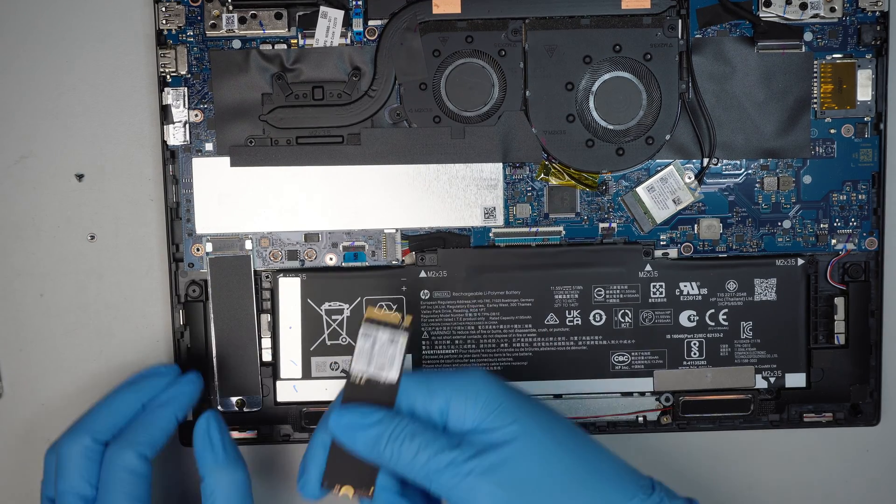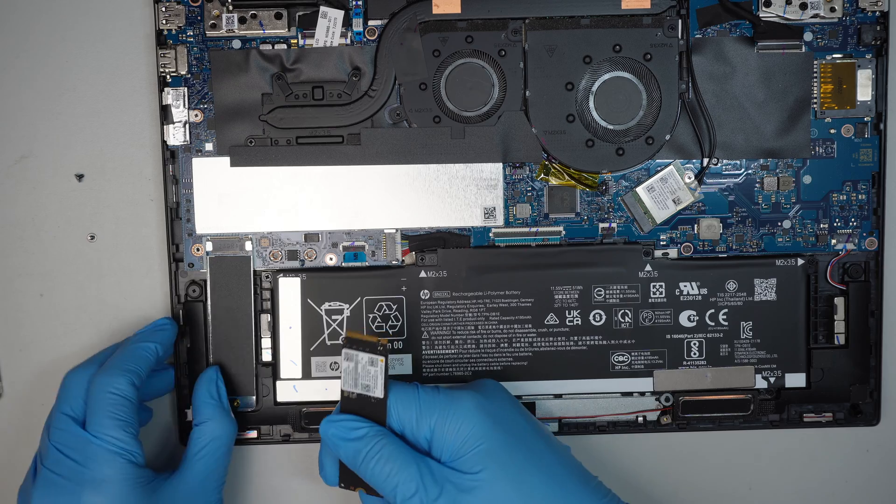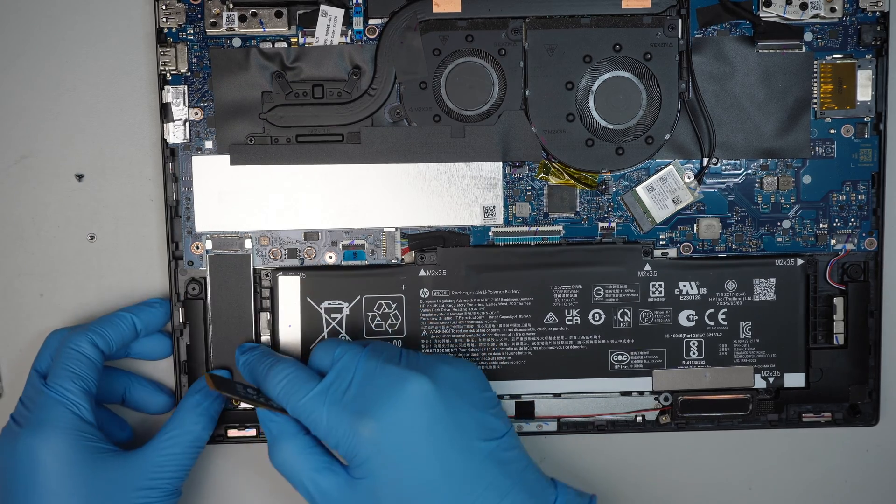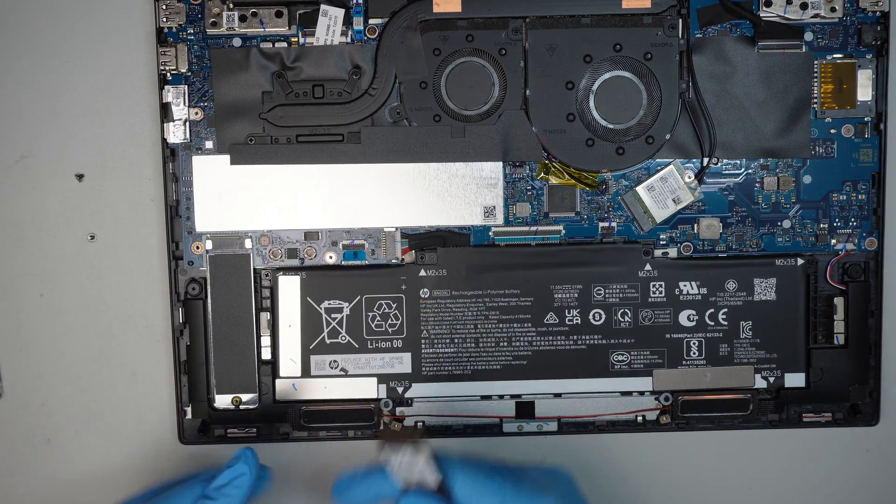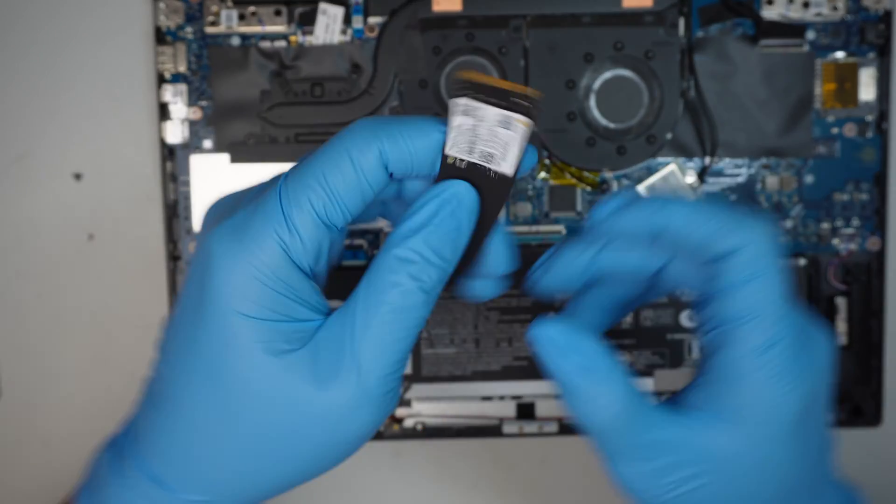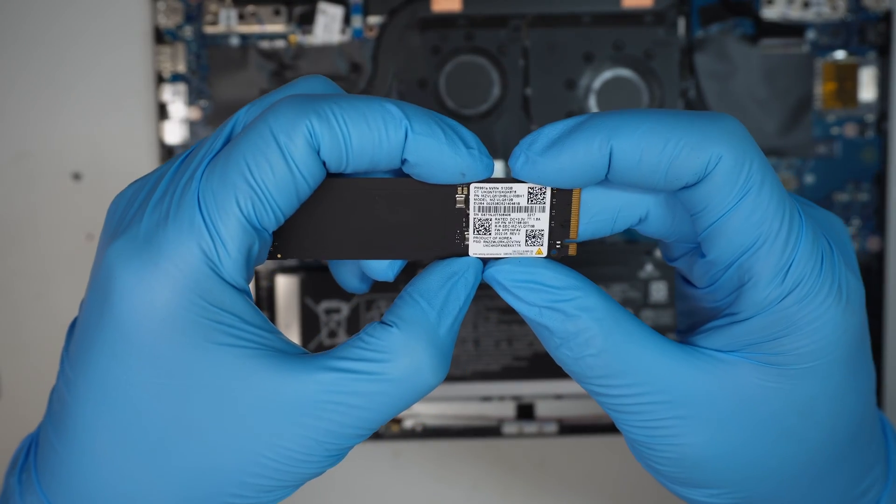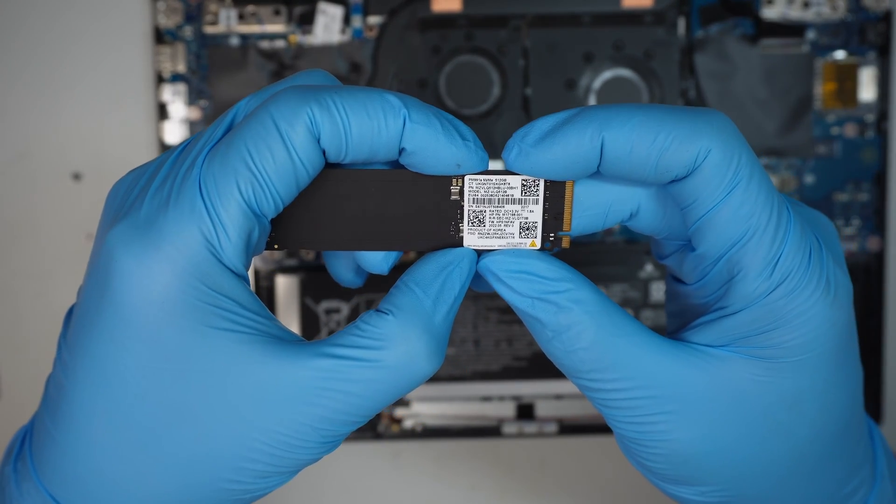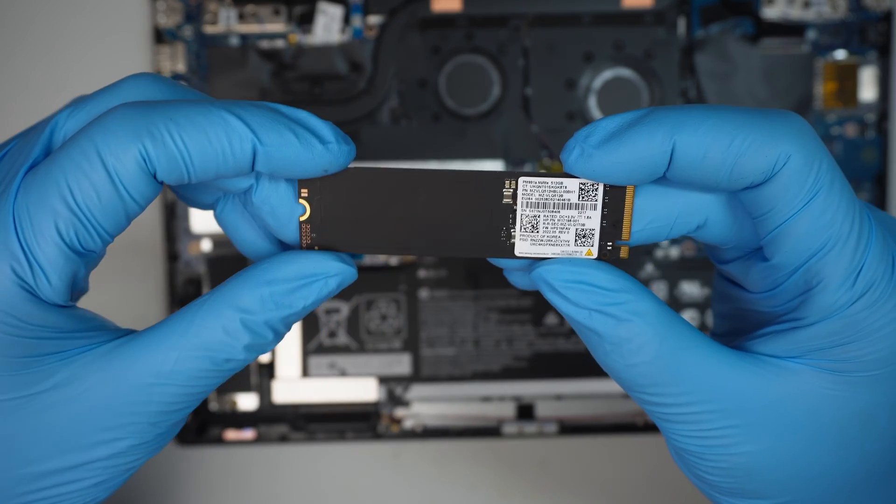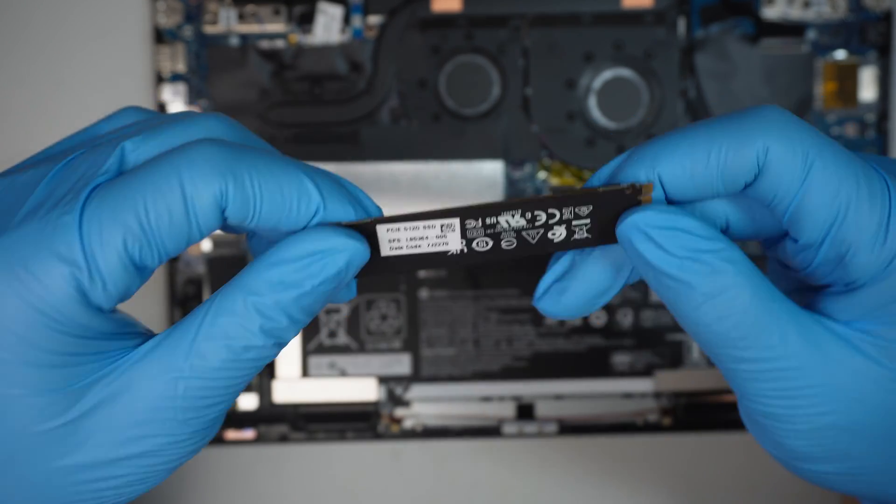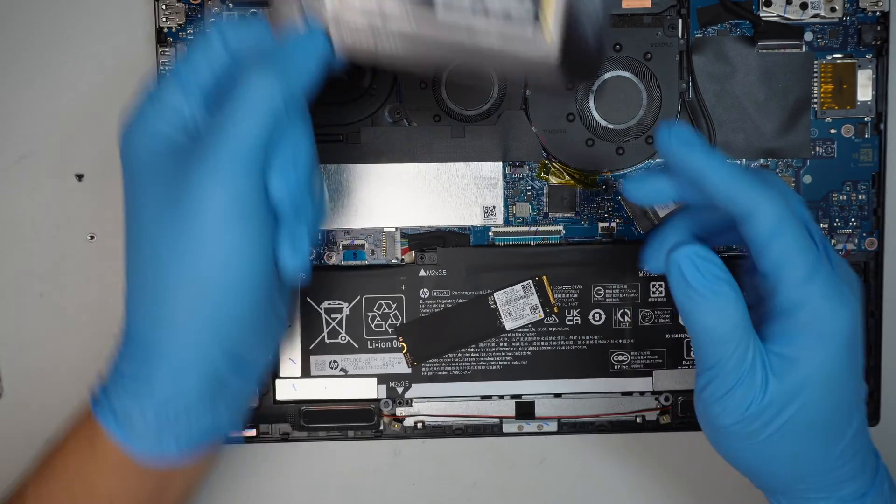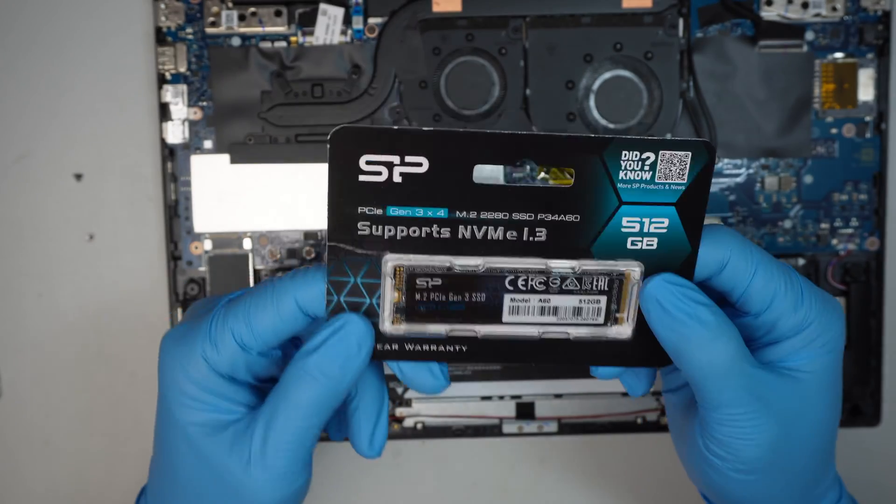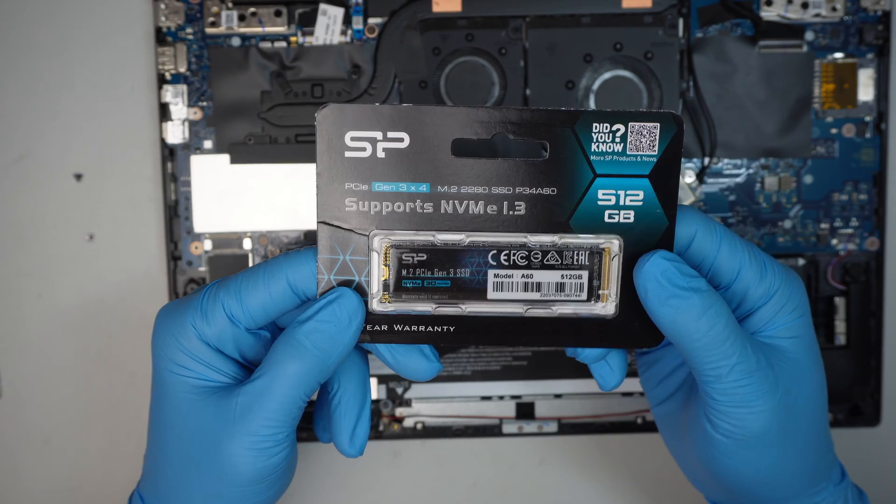That would be the M.2. And looks like this is just a bracket, a bracket holding down the SSD drive. Here we have the 512 MB M.2 SSD. And I'll be replacing with this M.2 512.